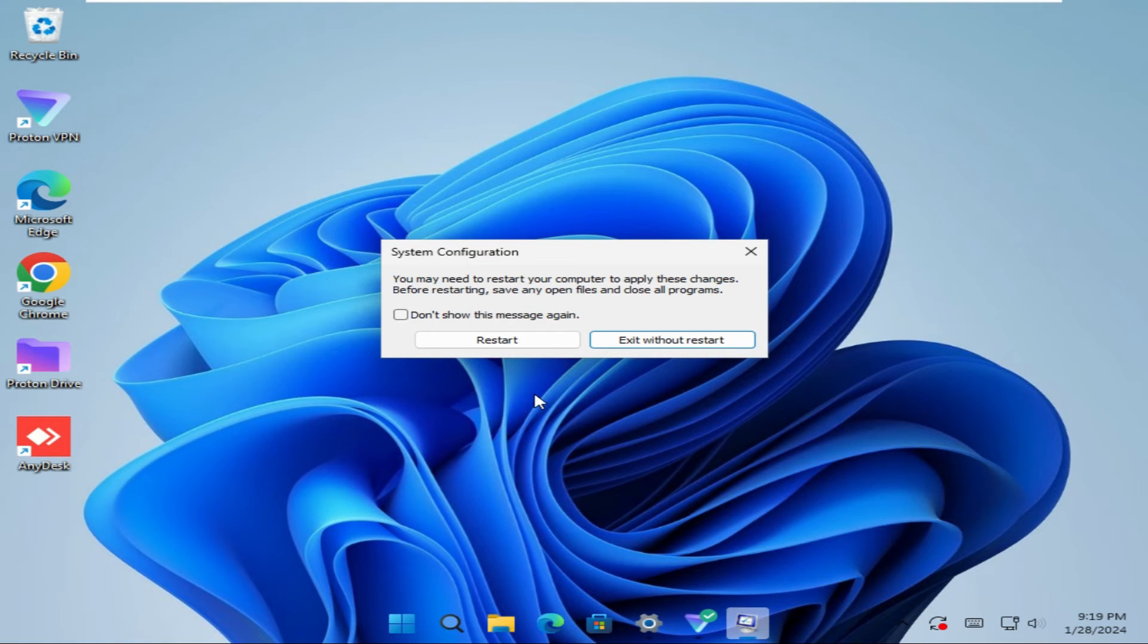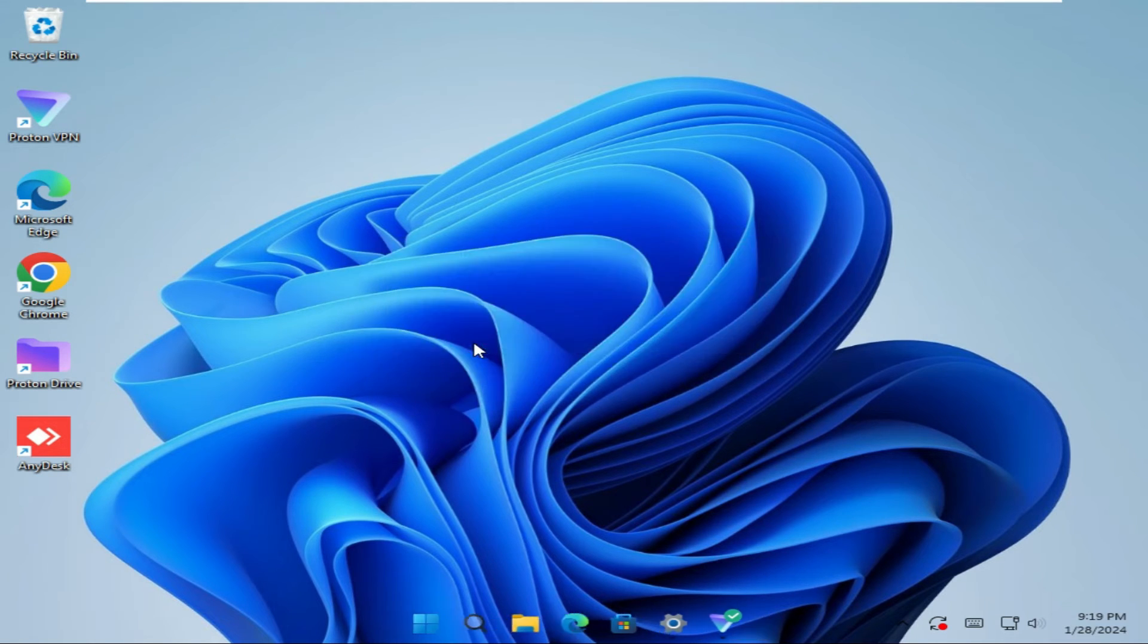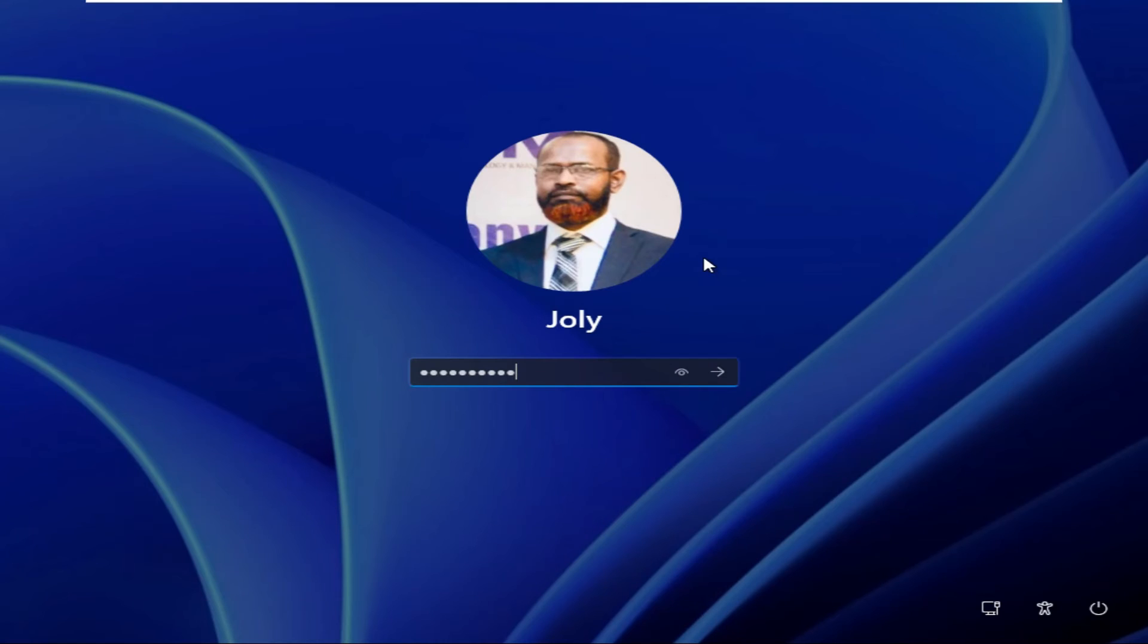Now you need to restart your computer. Click on restart. The computer is restarting now. Now log into my computer.